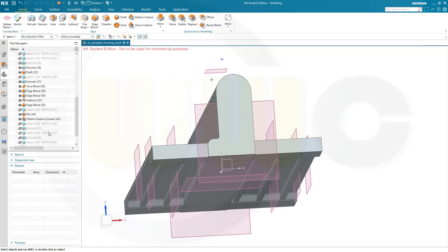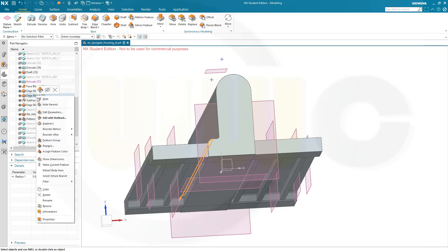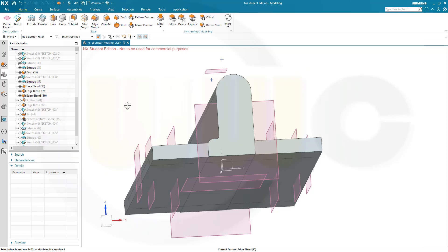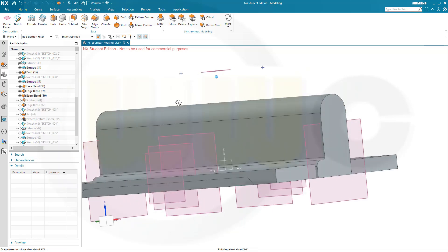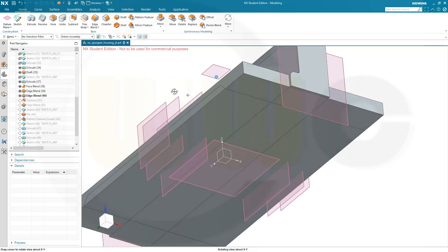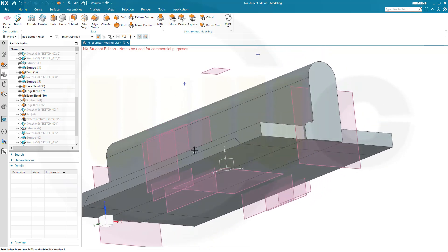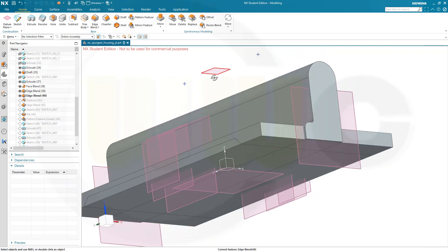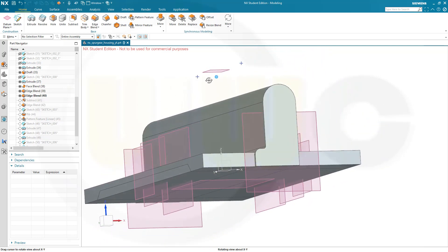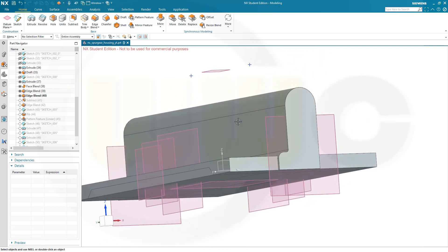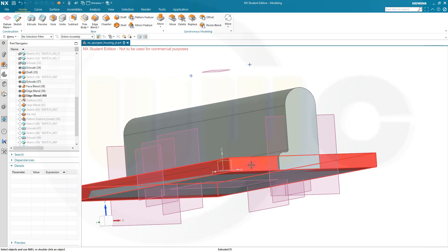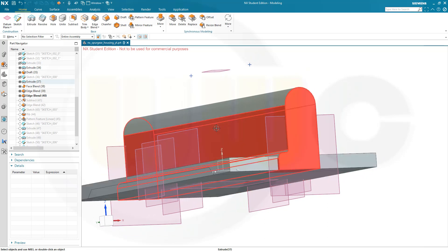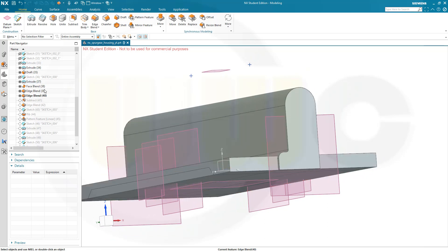And let's make this edgeblends the current feature. Like that. So it looks like this. So that's not subtracted. What I have to do now, I have to unite this one with that one. And that would be easily done by...